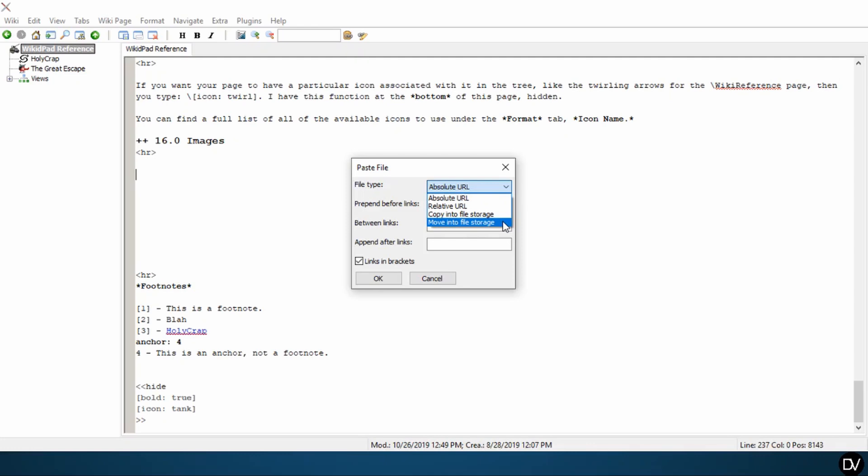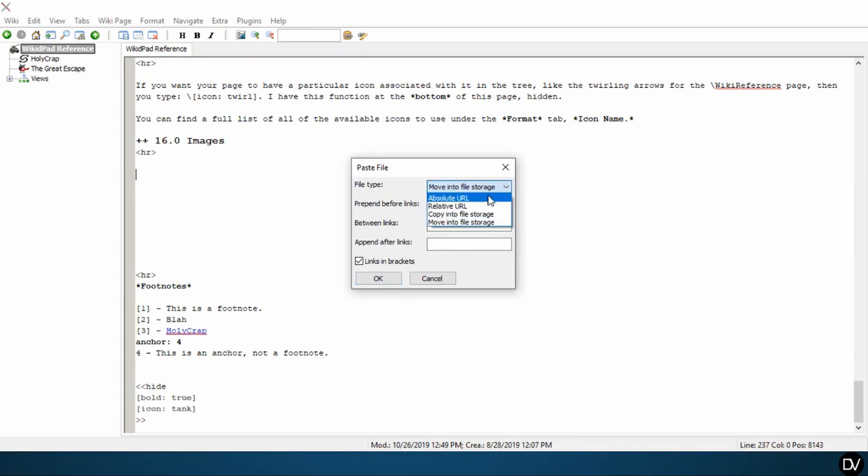So for simplicity's sake, I'm going to start with the bottom. Move into file storage is really self-explanatory. If you click this option and you hit okay, then what it's going to do is WikiDPad knows where you got your picture. And so it's going to take that picture and move it into the file storage relative to the wiki that you have open.